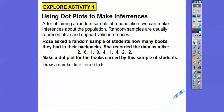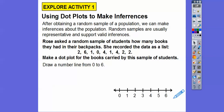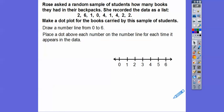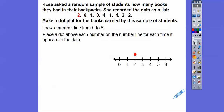A dot plot — we're going to first draw a number line from zero to six. Now we're going to place dots above each number on the number line for each time it appears in the data. So I'm going to put a dot above two — I'll highlight this two in red and put a red dot right here. The next one is six, so I put a dot above six. Then one, then zero, then four, and I keep going: one, four, and then two and two.